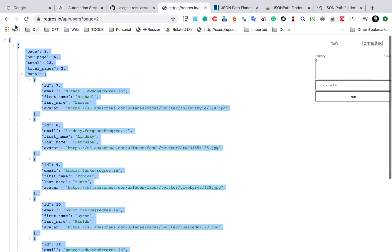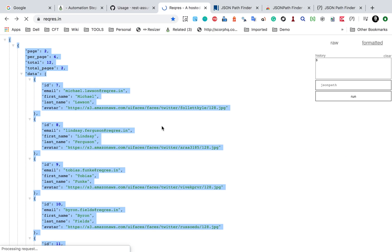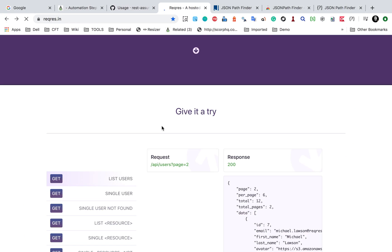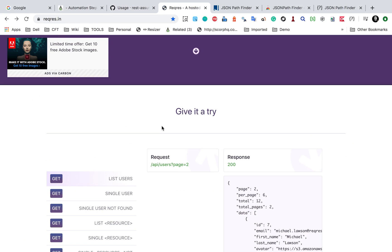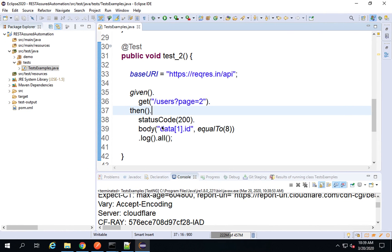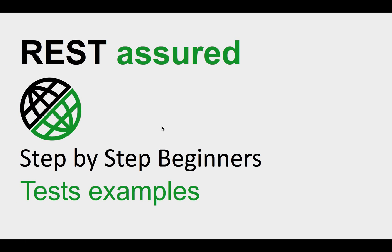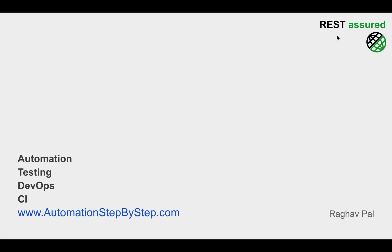You should run more examples yourself. You can take any API — from the reqres.in website or any other API — and try more examples. We will see some more advanced tests in the coming sessions. I hope this was useful for you. Thank you for watching.